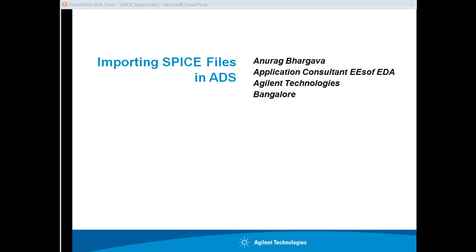This short tutorial video displays how to import SPICE files into ADS. SPICE is a very common format that vendors provide for their component data. Having the capability to import SPICE files into design and simulation software enables people to bring in various components inside the simulation software which may not be available in the default library of the software.